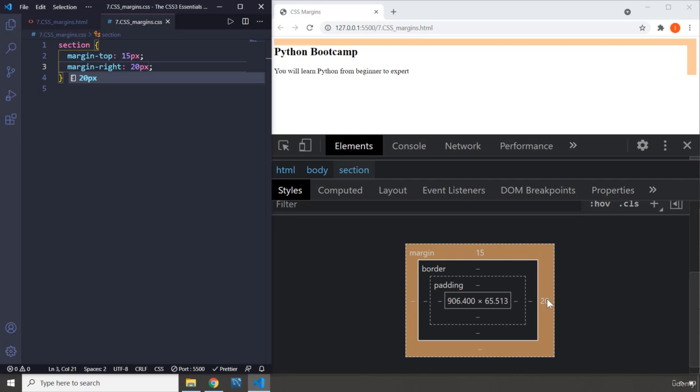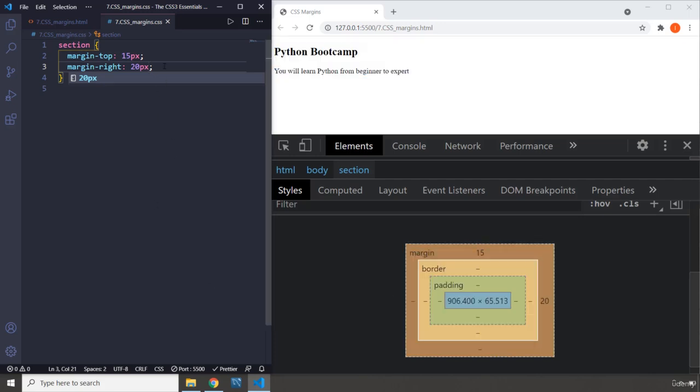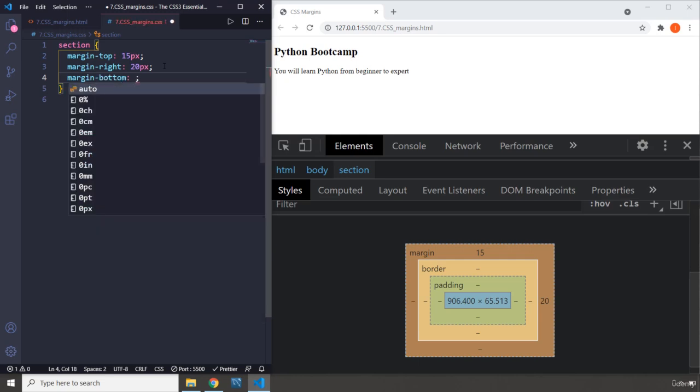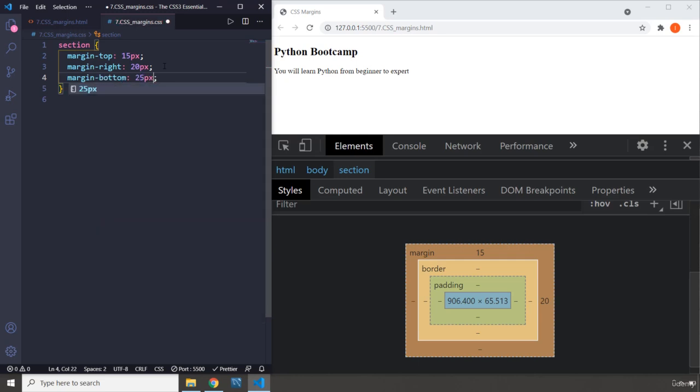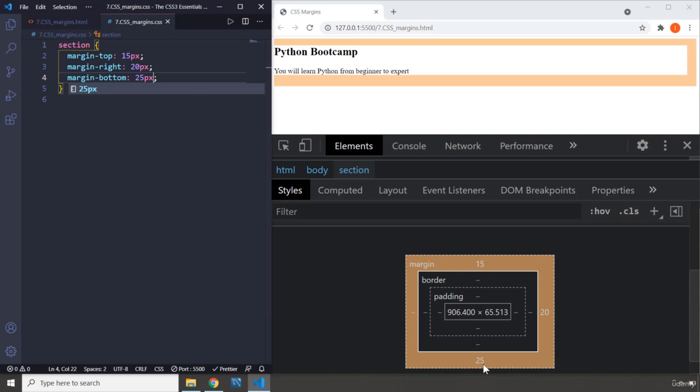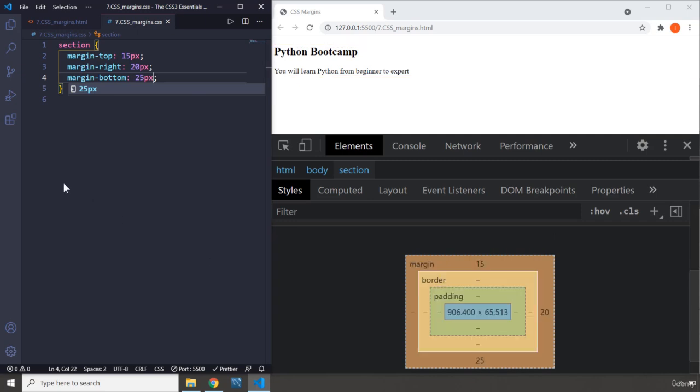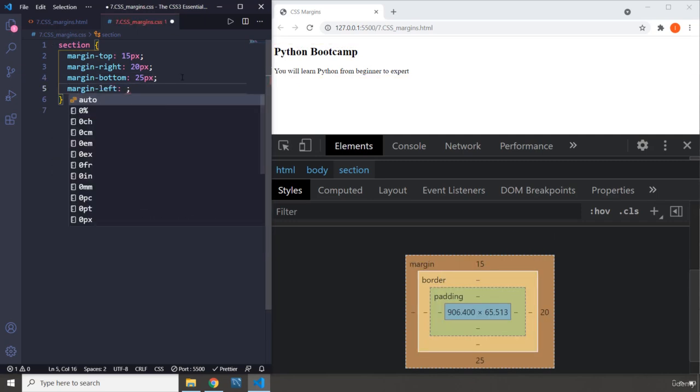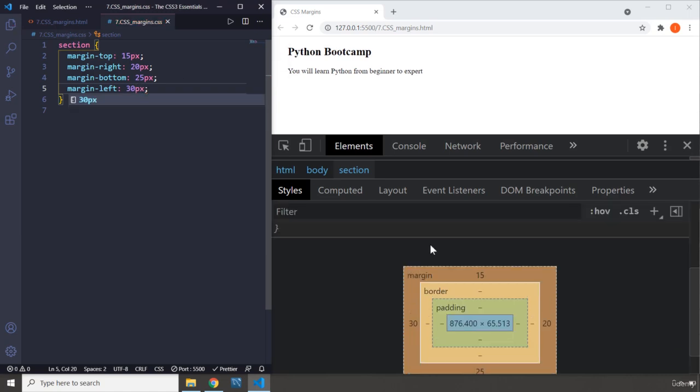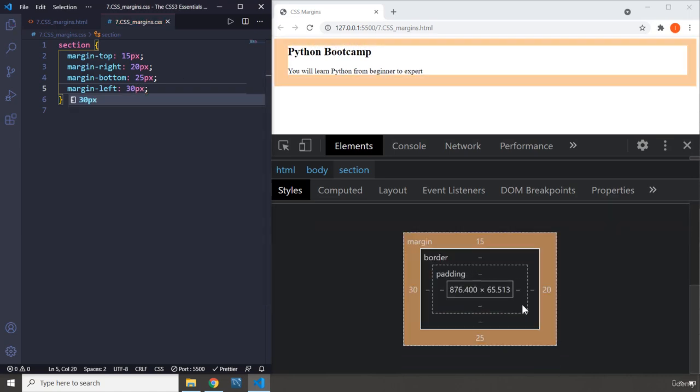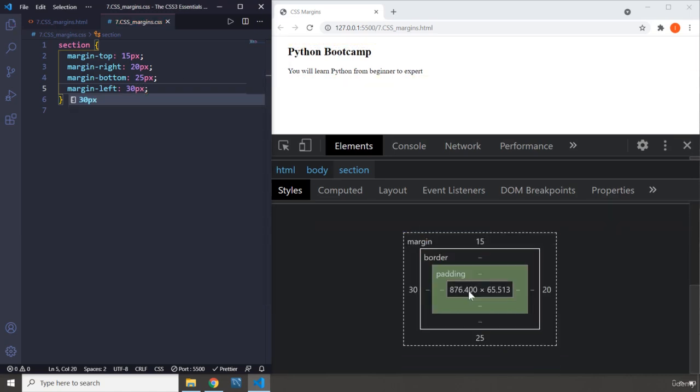So margin says it has taken all the space and should appear right after the content's size. We can say margin-bottom, let's set it to 25 pixels, and you can see we have margin-bottom 25 pixels. Finally, we can have margin-left 30 pixels, and you can see we have margin-left 30 pixels.